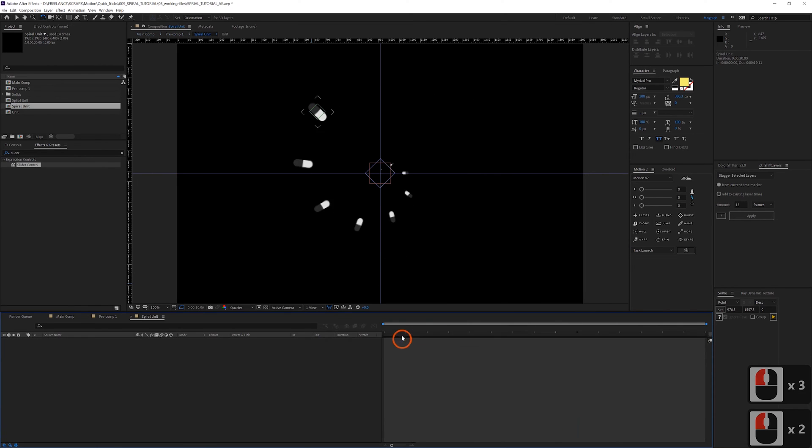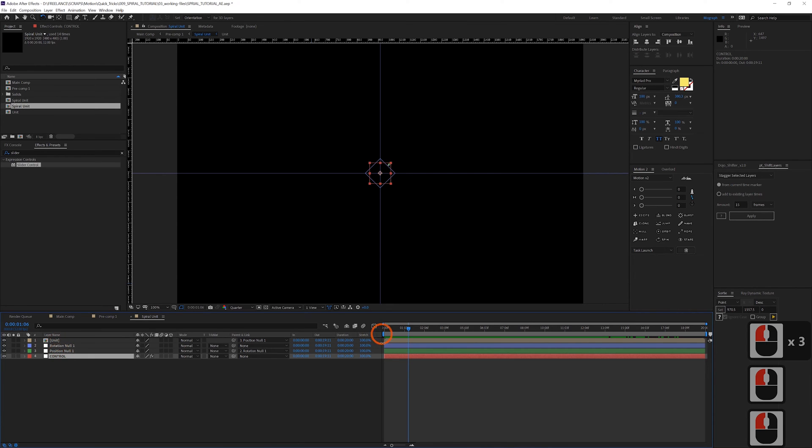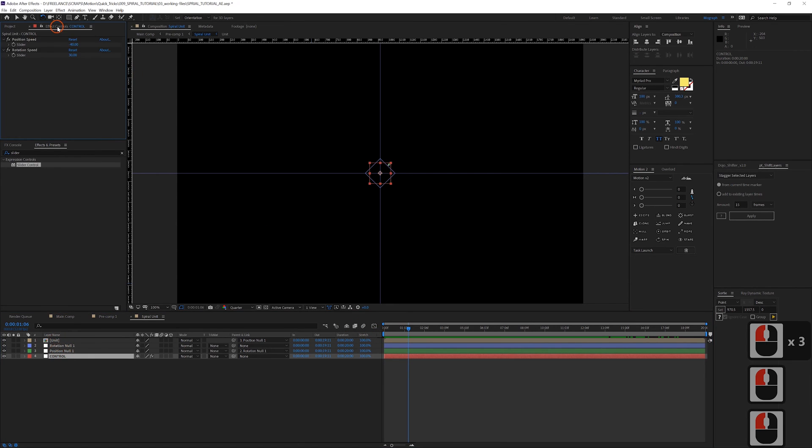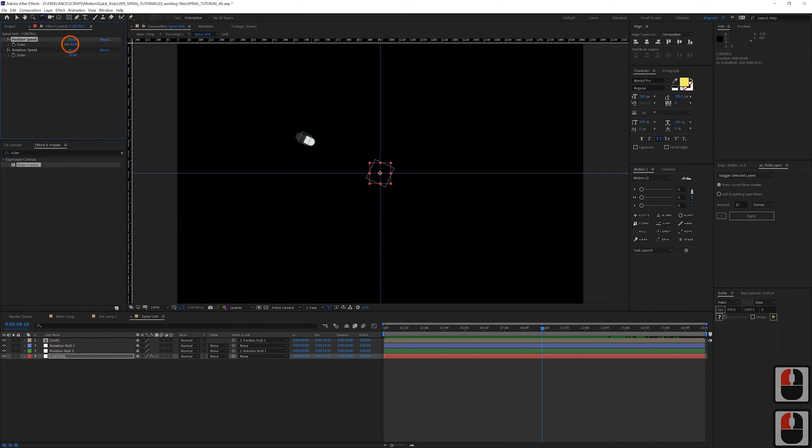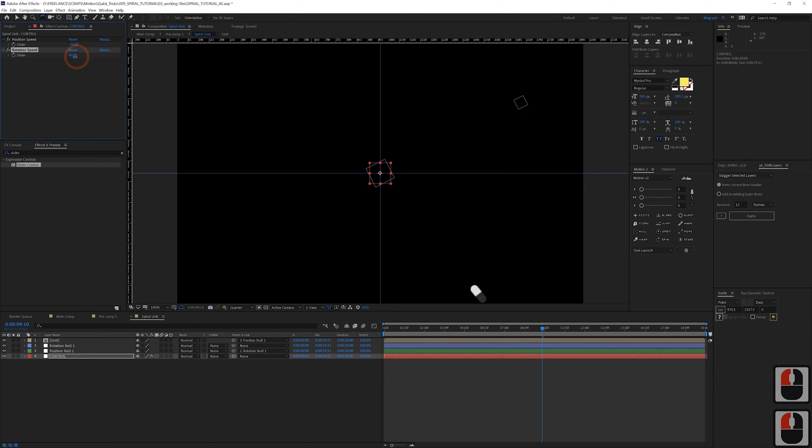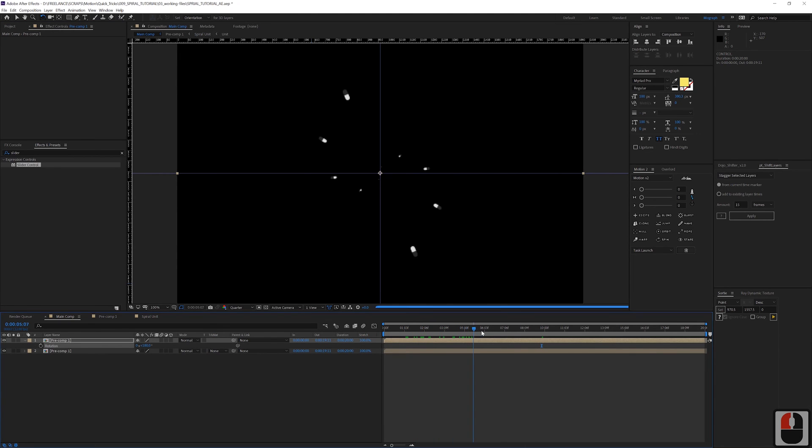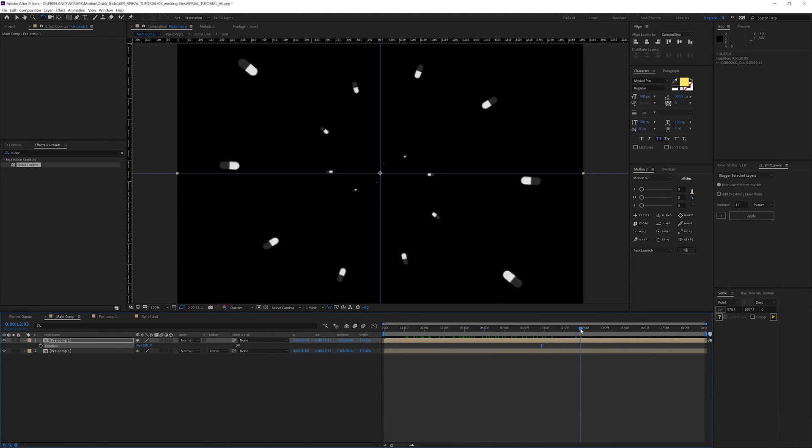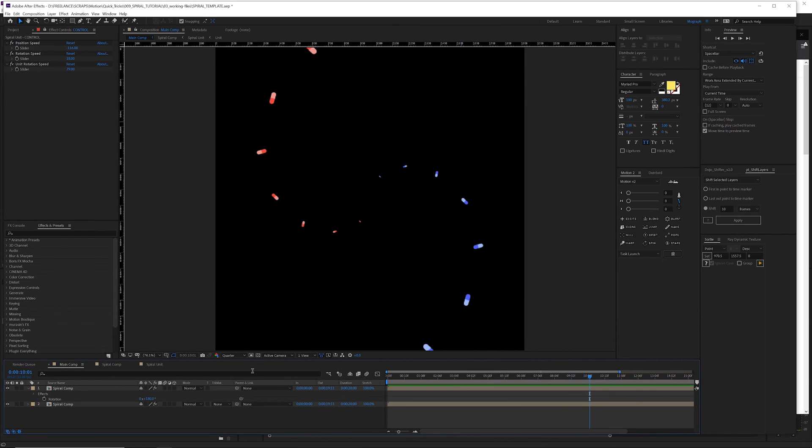You can see you can just start messing around with these pre-comps, duplicating them in various ways, and just get some really nice form starting to happen. And so all you really have to do is mess with these values on your control layer in here. Now to mess with the speed, mess with the speed the rotation speed, and then when you go back to your main comp it's going to change the speed rotation of everything.